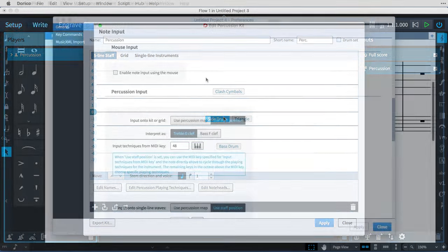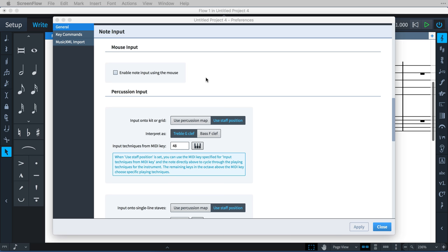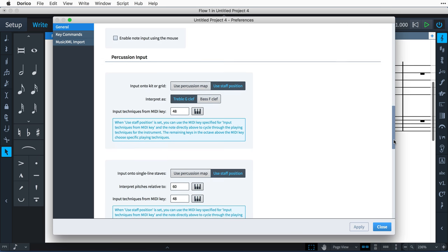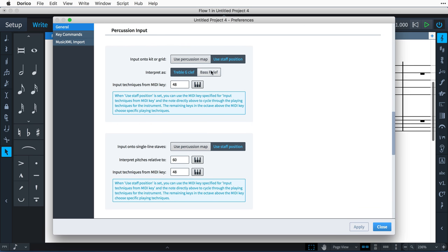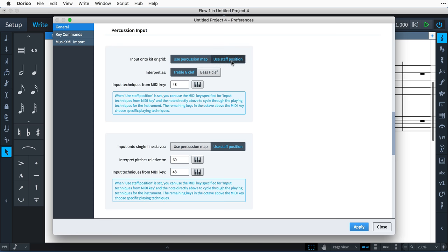Now let's look at note input for percussion. In general preferences, there are some new note input options relating to percussion. These allow you to use a percussion map for input. For example, the general MIDI mapping that has bass drum on C2, snare drum on D2, and so on. Or to treat the five-line staff as a treble or bass clef.